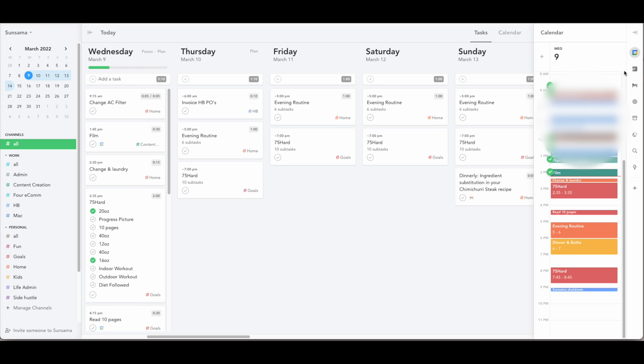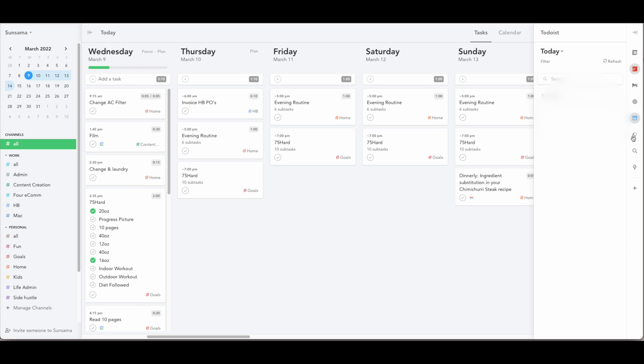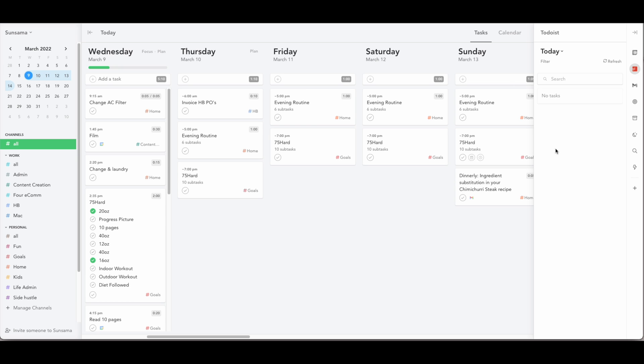Now, along with calendars, you can add in connections to Todoist, GitHub, Jira, Trello, Asana, Outlook, ClickUp, and Notion is coming soon. So if you use any of those apps, and you keep tasks or projects in there, you can connect them and pull your tasks directly from those apps, and just drag and drop them into Sunsama.